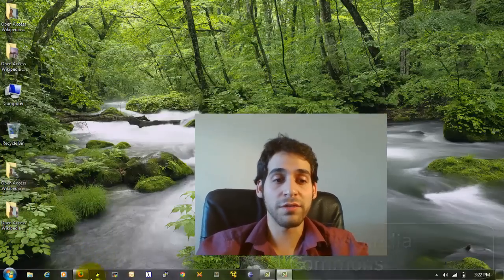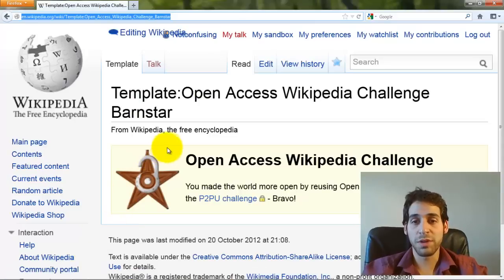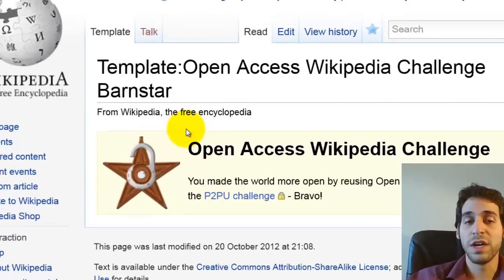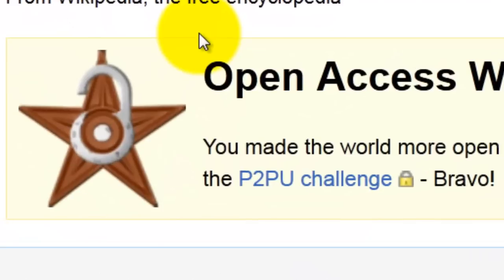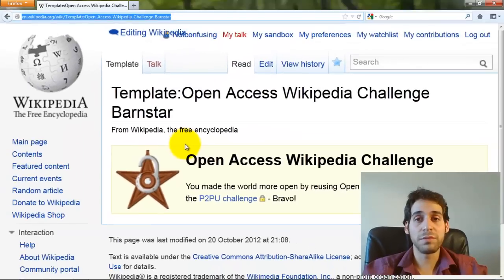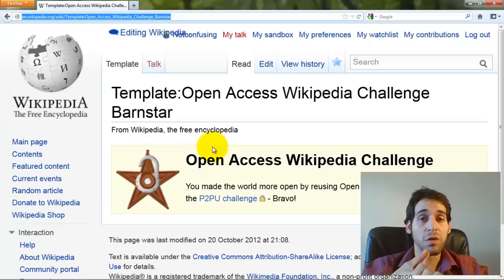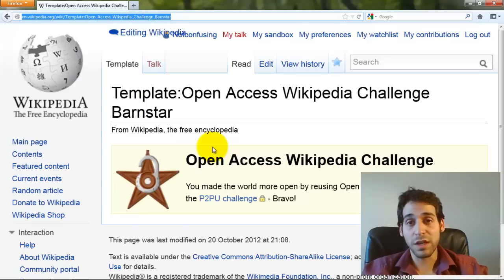For all your hard efforts you will be receiving this Barnstar — it's the Open Access Wikipedia Challenge Barnstar, a special edition just for this task. It's a badge of pride that you can wear on your talk page at the end, and you'll understand what that is if you follow through all of the sub-tasks.